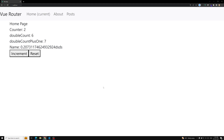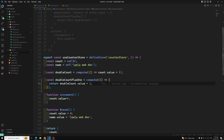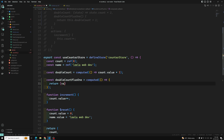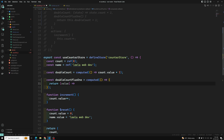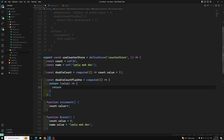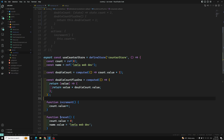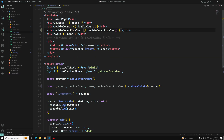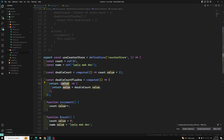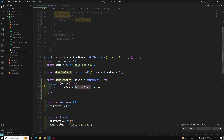We can also pass arguments to getters. Getters are just computed properties behind the scenes, so you may think it's not possible to pass parameters to them. However, you can return a function from the getter to accept any argument. For example, instead of directly returning a value, you return a function that takes a value parameter and returns that value multiplied by doubleCount. So passing three would multiply doubleCount by three.